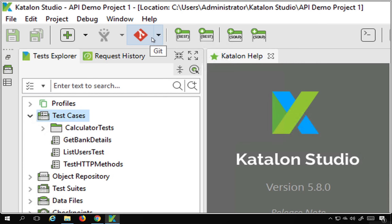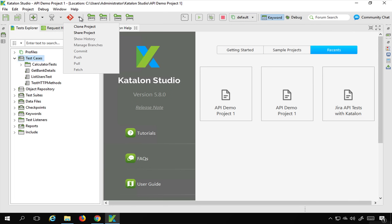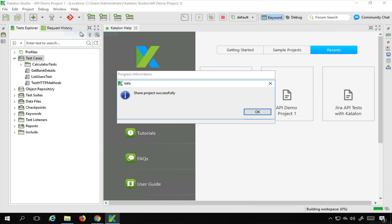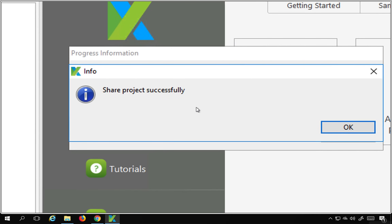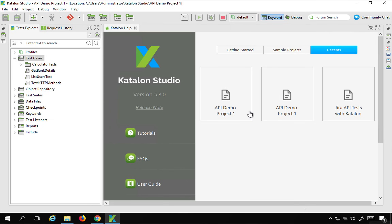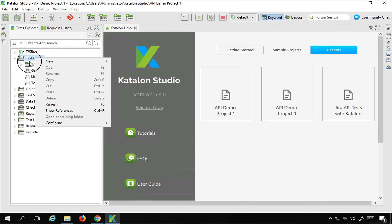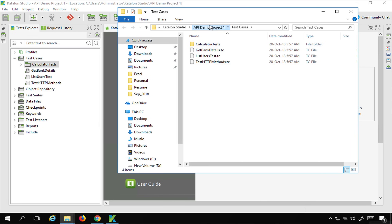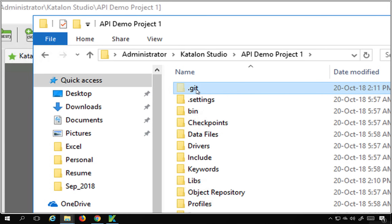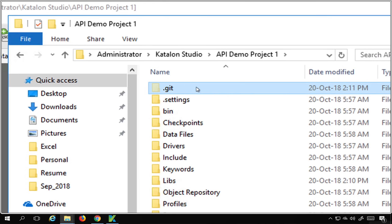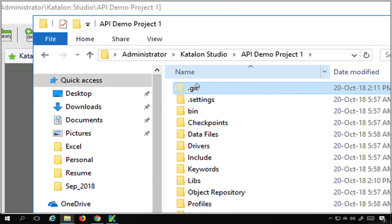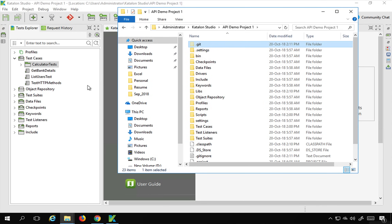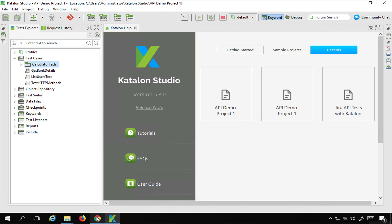Now you can see this icon is activated. The first step is to click on Share Project. You will find the message 'Share project successful' — click OK. What this step has done is initialize this project in Git. If you go to the folder of your project, you will see a hidden folder called .git has been created. This folder gets created only when you share your project, and now your project is being tracked by Git.